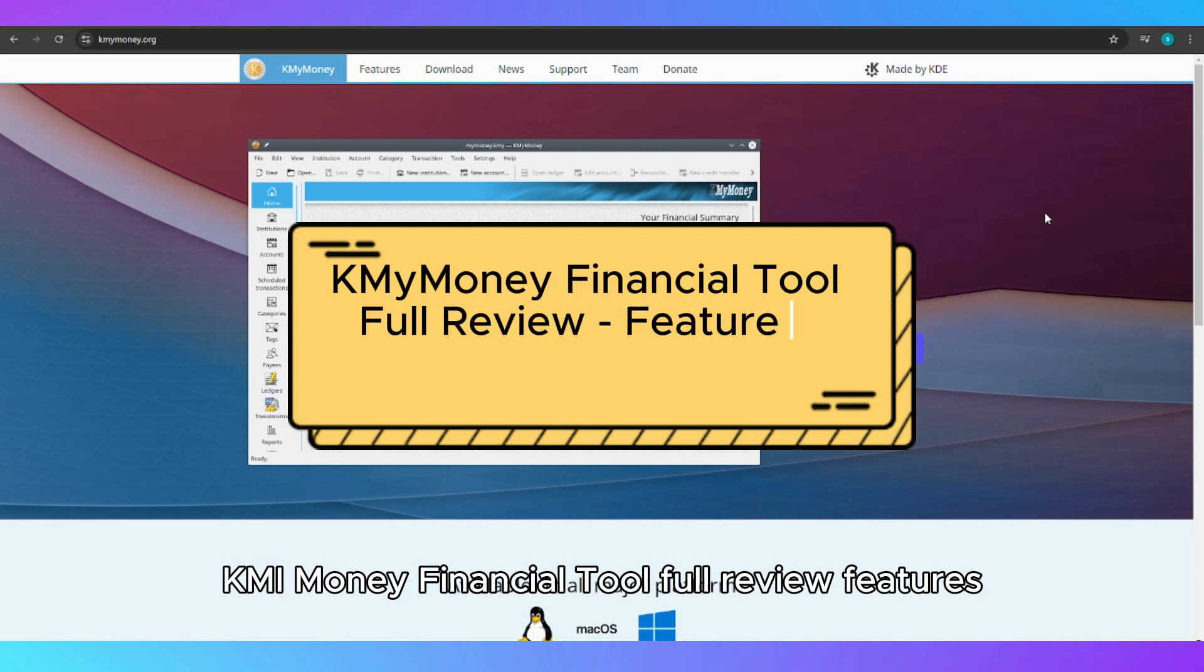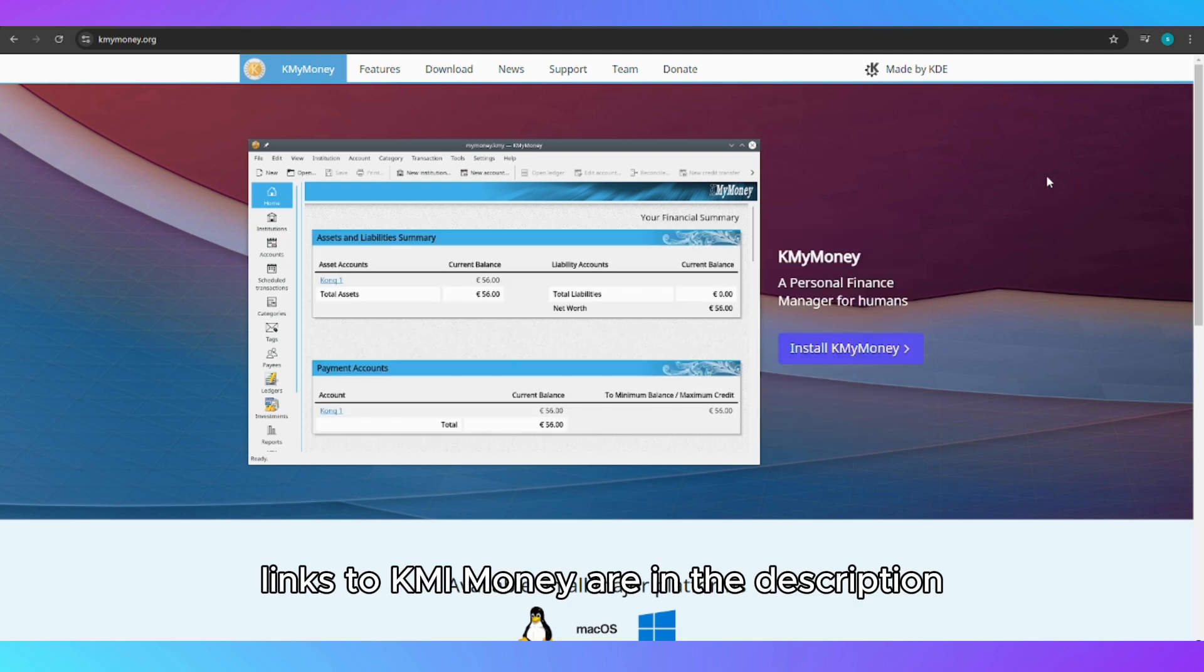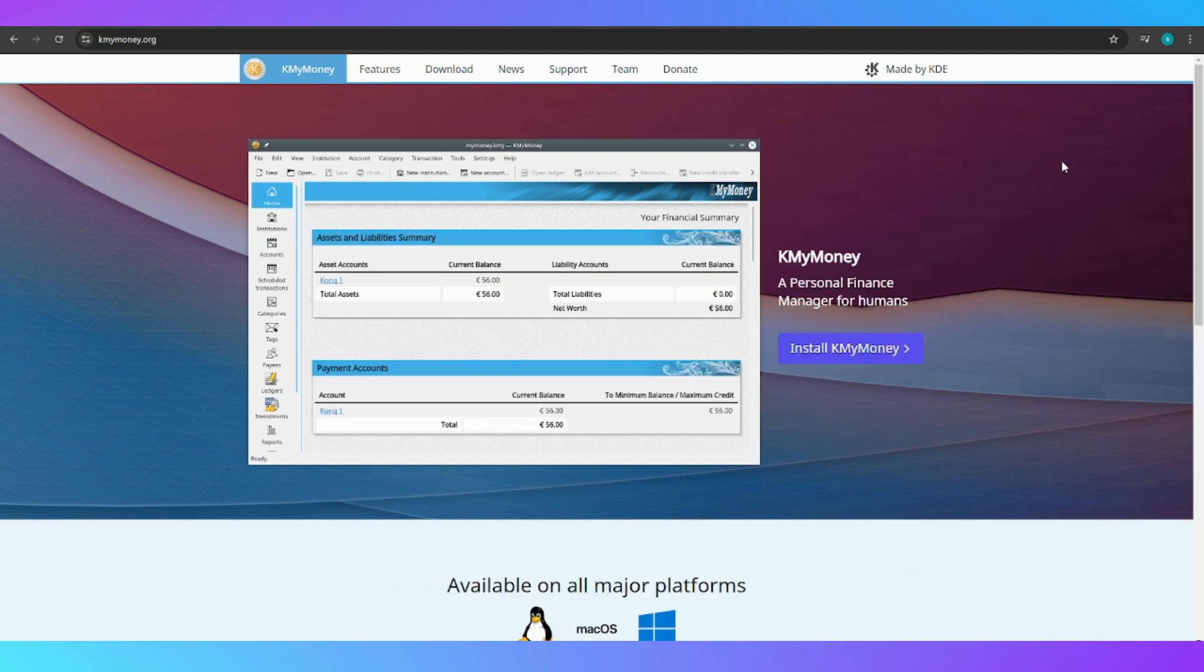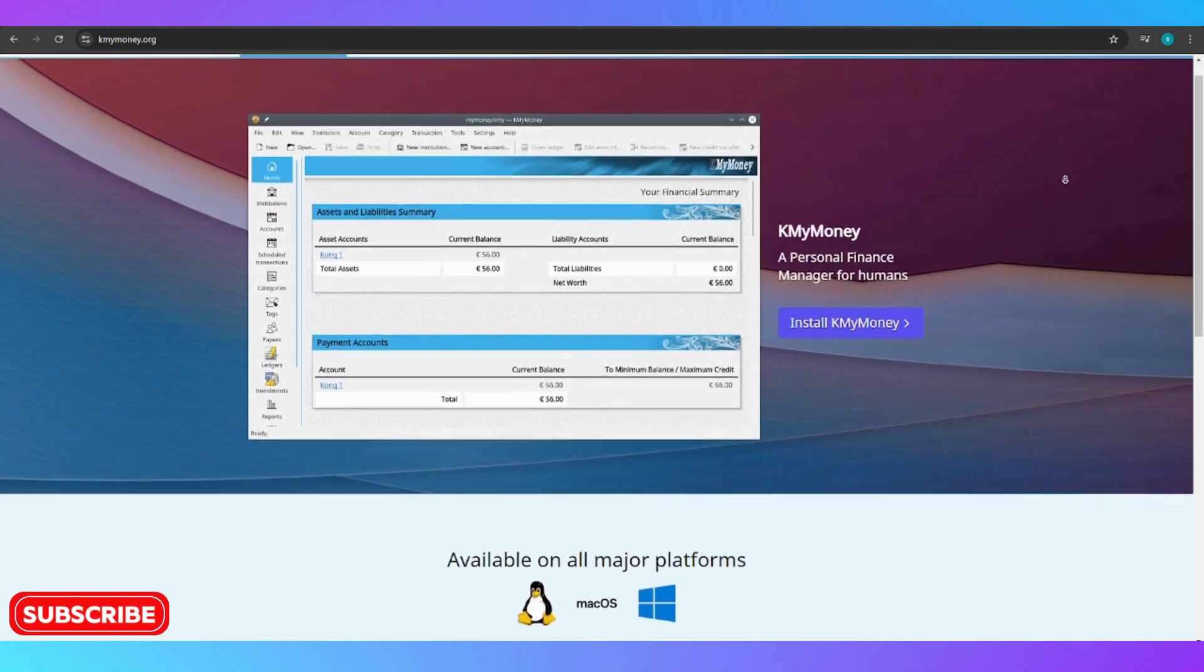KMyMoney financial tool full review: features, strengths, and weaknesses. Links to KMyMoney are in the description, so check them out if you're interested. Now let's jump right into it.